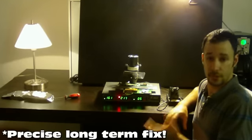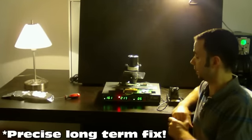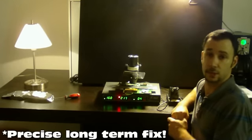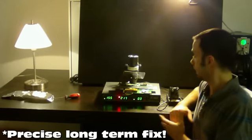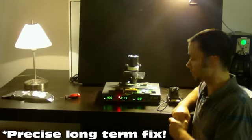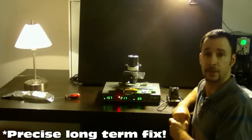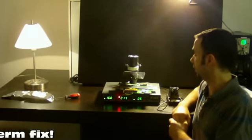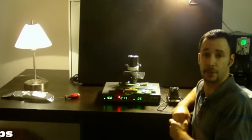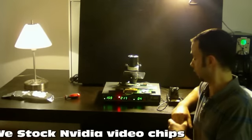This is for the really tricky motherboards that no matter what you do, don't seem to come back up and work stable again. The best bet is to actually put a new VGA chip on there, and this is what this is for.